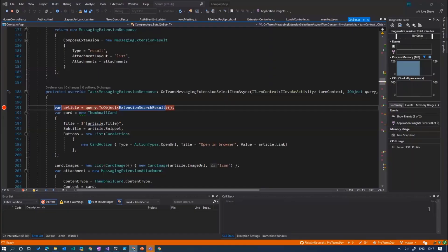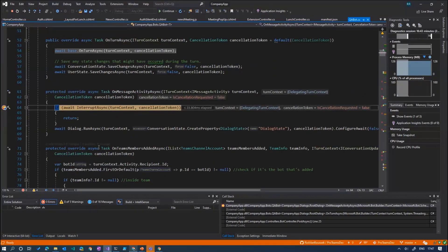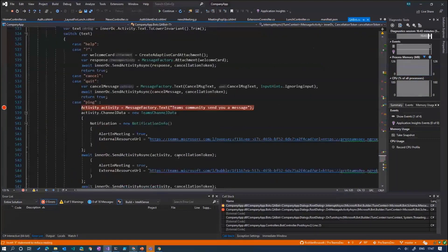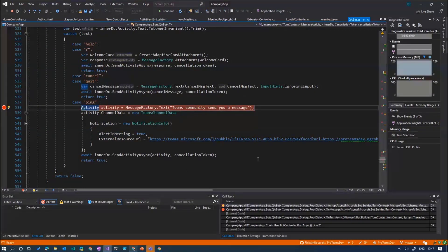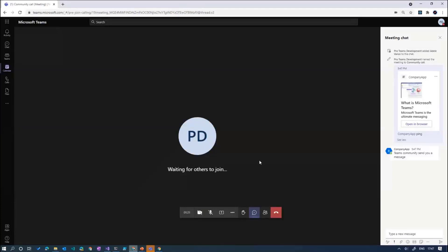I can just ping everybody and it will ping everybody in the meeting. Let's do a Teams channel data — this is especially added for meetings. As you can see here, 'alert in meeting' will alert everybody inside the meeting. This code will also be publicly shared. Everybody will get a message from Teams community. Normally you get a pop-up as well so you're especially notified and know what's going on.